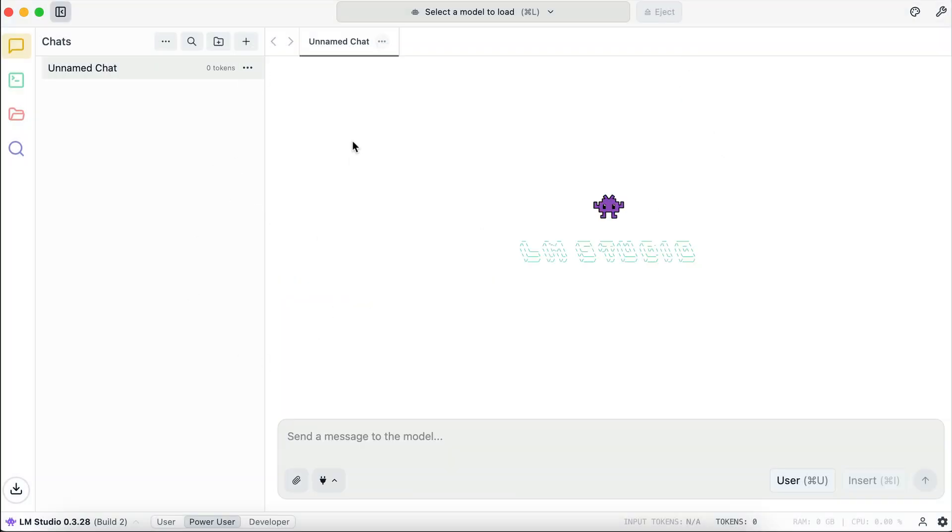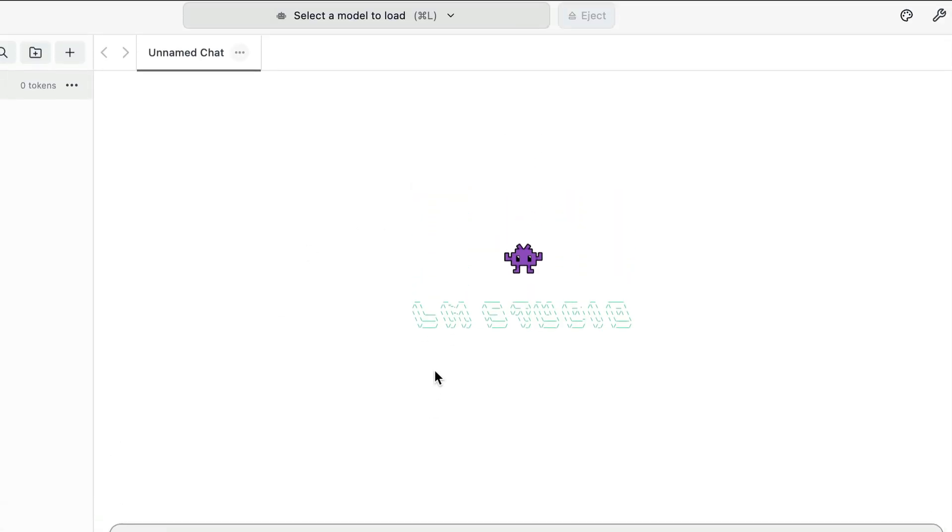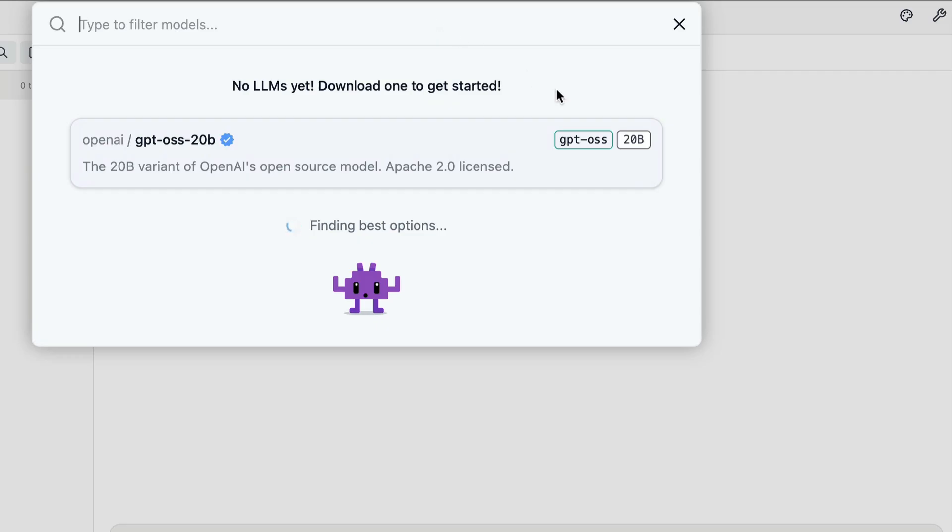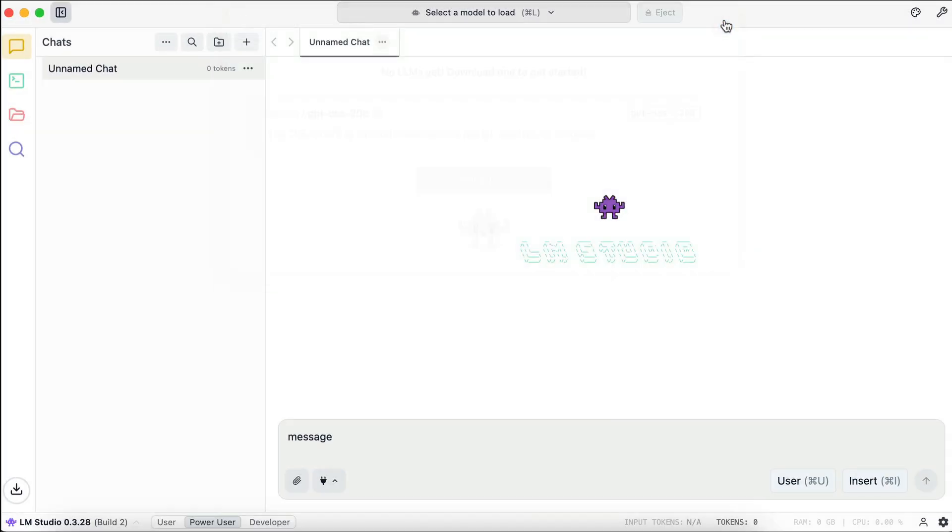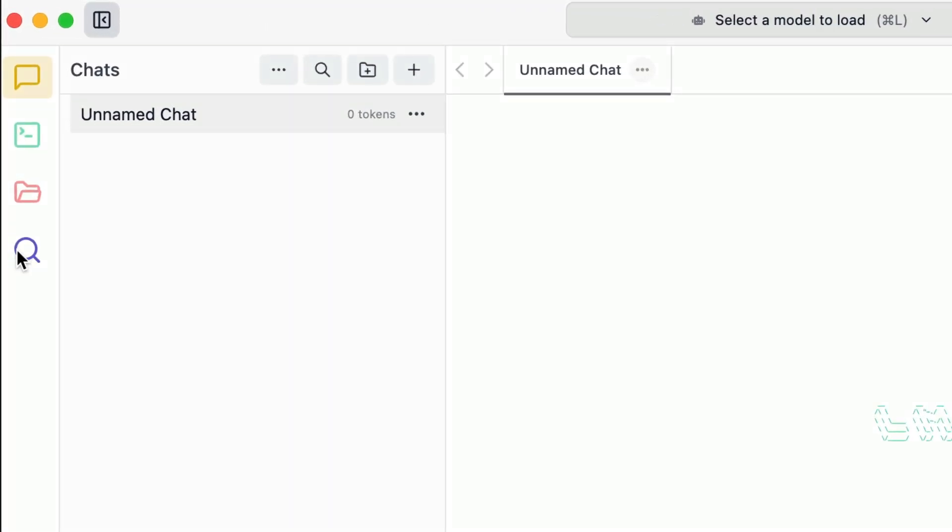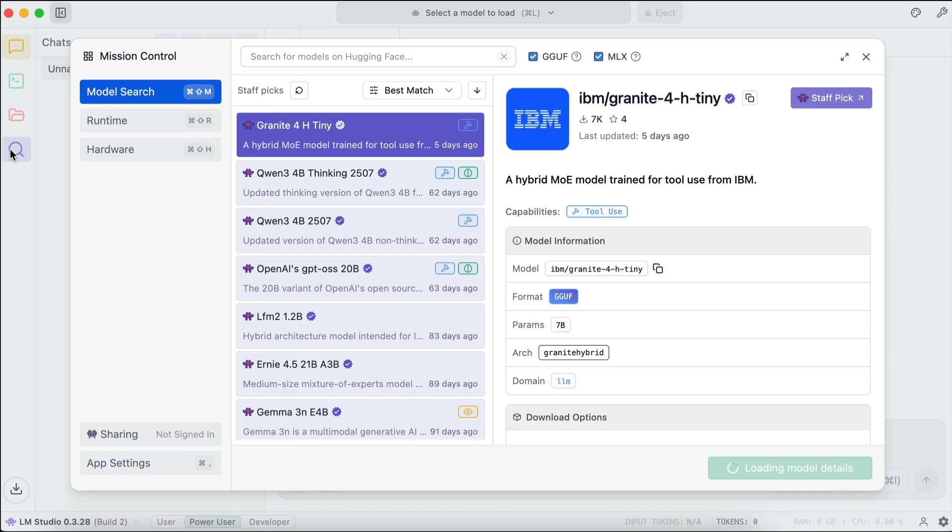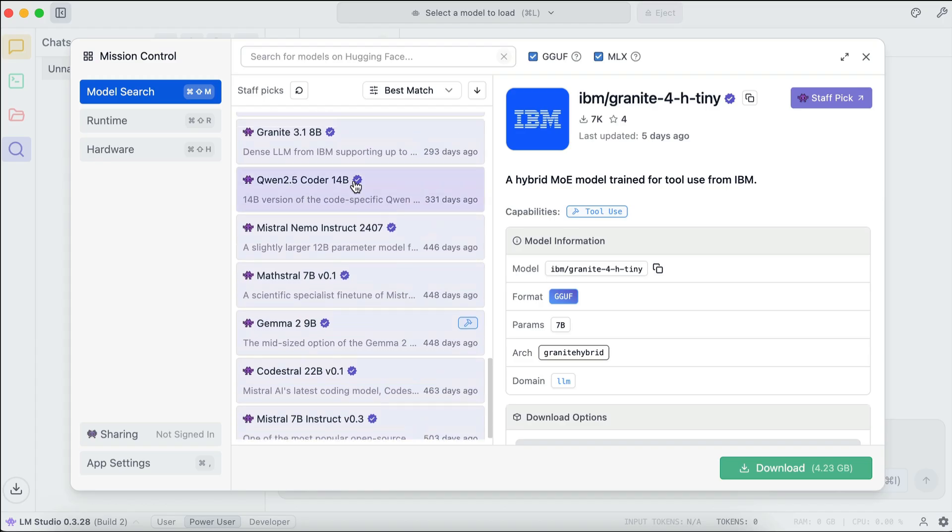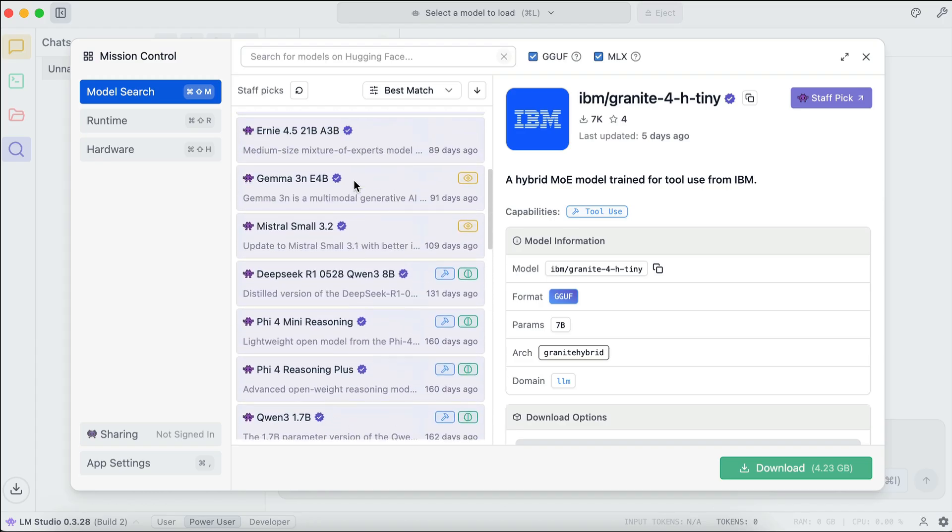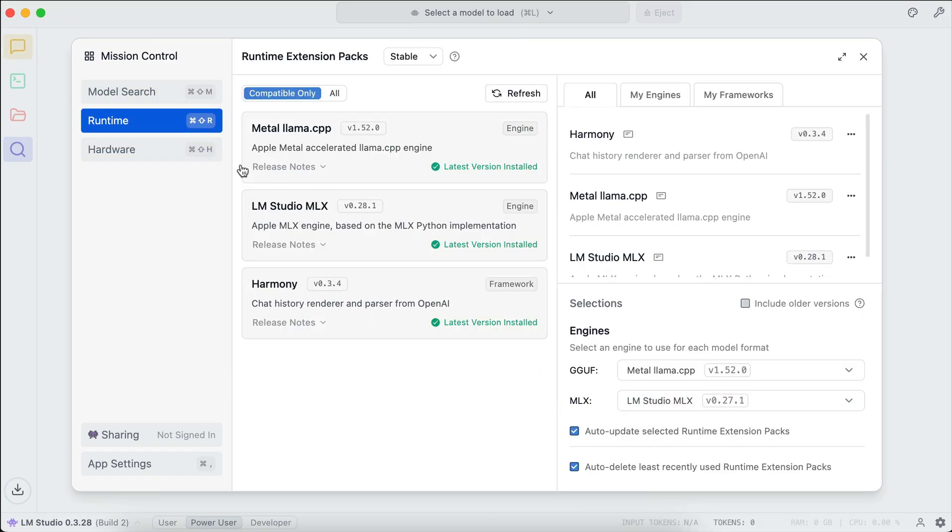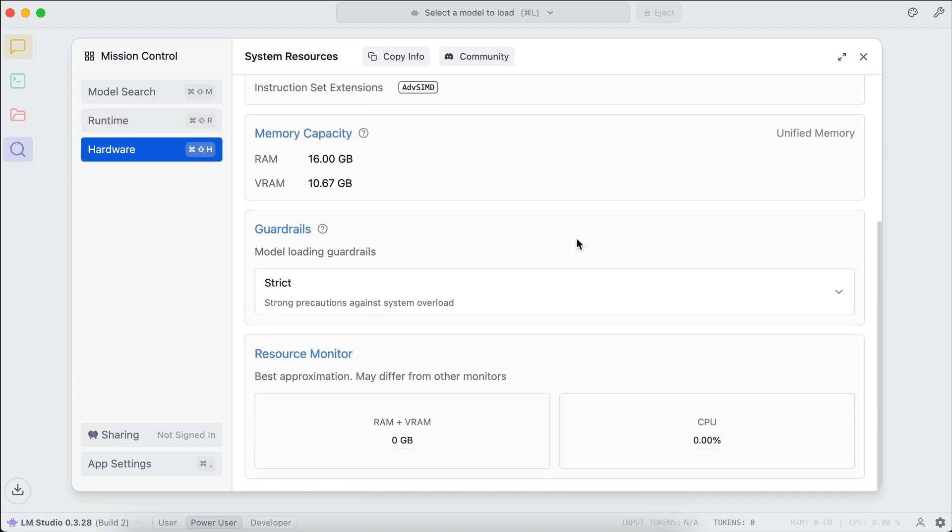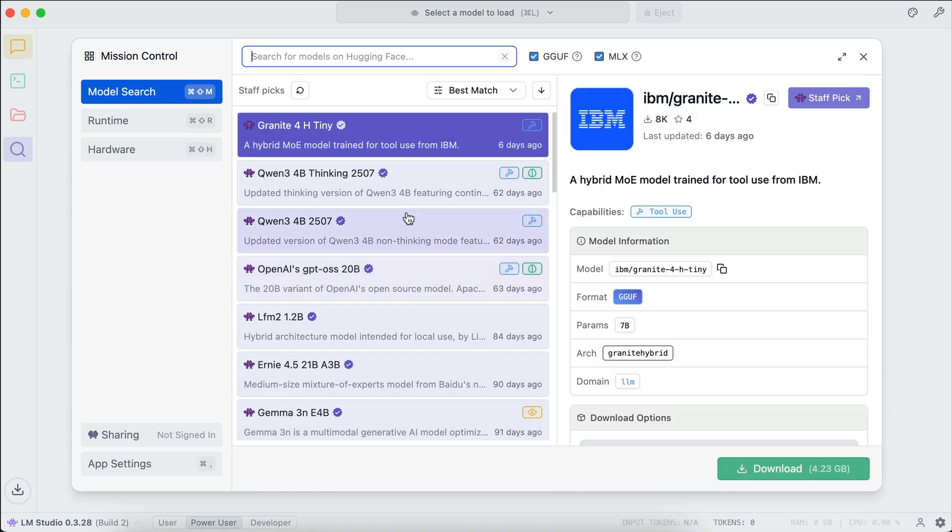This chat interface is quite similar to other AI services like ChatGPT and Gemini. You can send a message in this chat box, and on the top side, you can select the model to run in LM Studio. Here, it recommends the GPT-OSS model, but in case you want to use other models, you can click on this magnifying glass icon on the sidebar to open the mission control interface. On this window, you can search for a specific model that you want to download and use, get information on runtime extensions currently used to run AI models, and your hardware or system resources information to monitor how much resources are being used. But of course, the most important point here is to look for AI models, so let's go back to model search.